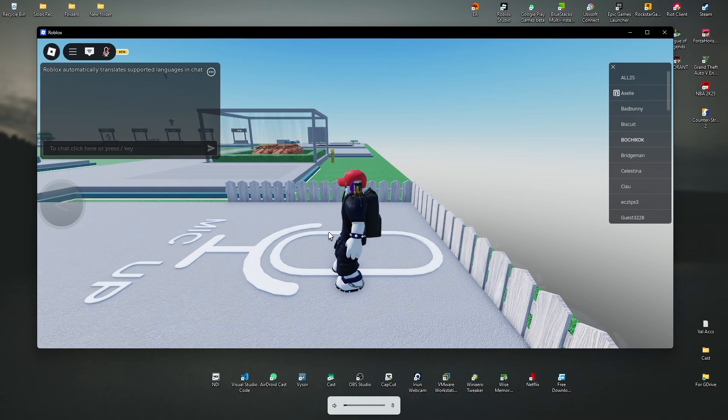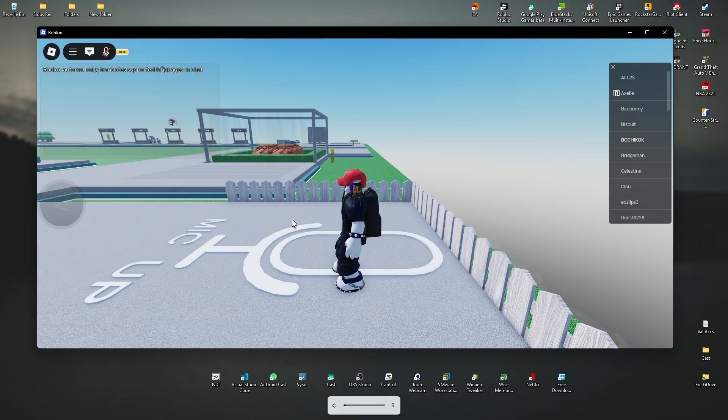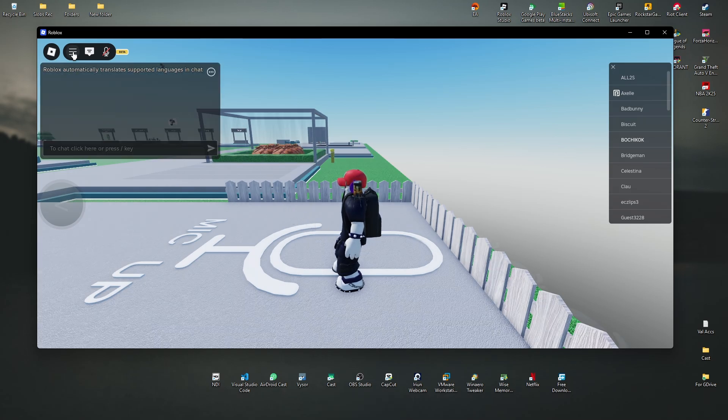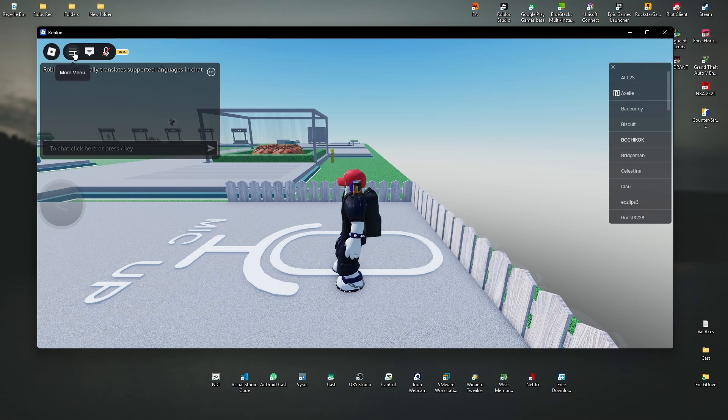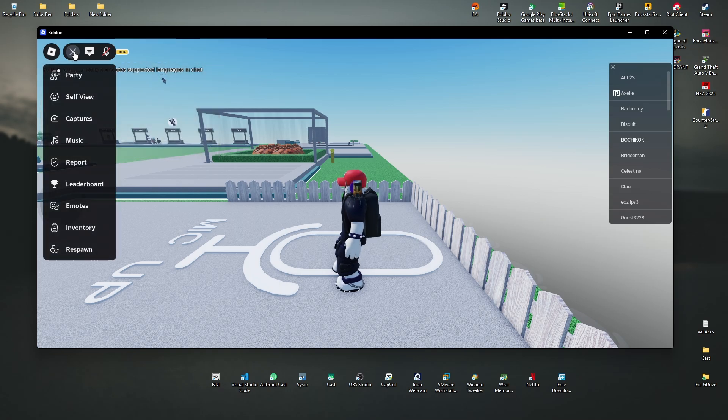And then once it loads, all you need to do is just go ahead over to the top left. We have this three horizontal lines. What we'll do is just click on it.